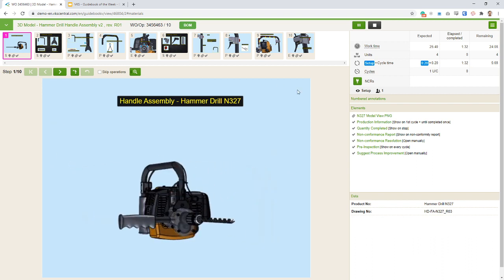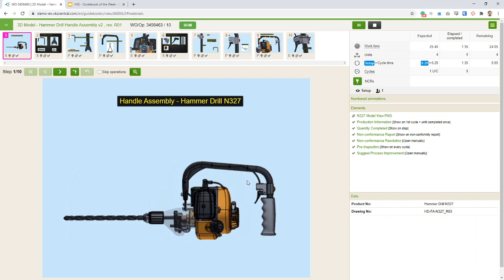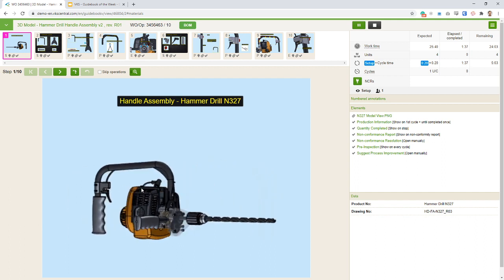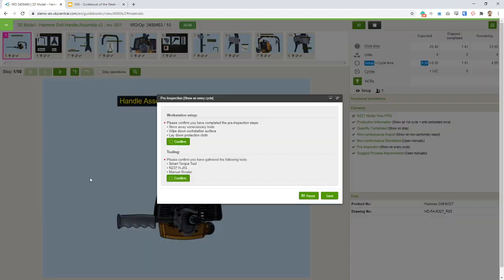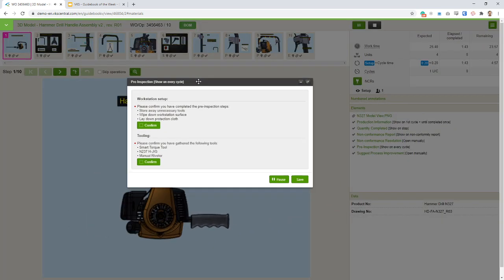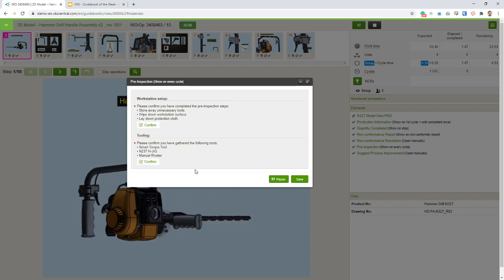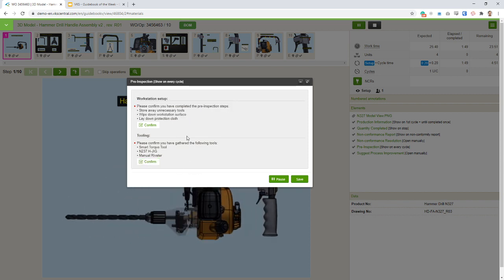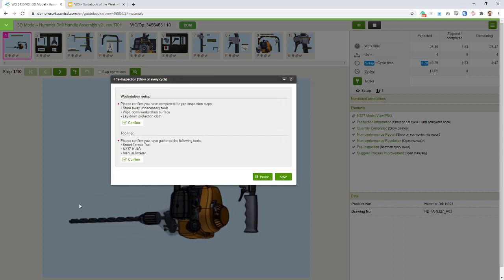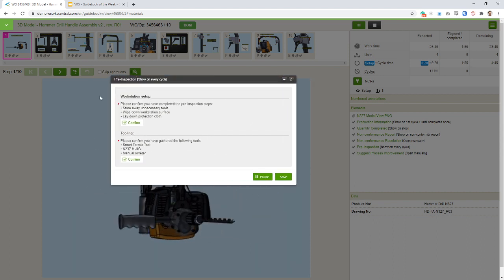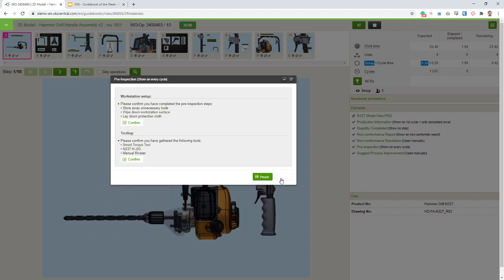I'm going to go through the steps fairly quickly since most elements we've already seen. What I want to show is how to build an example using our models. Moving through, I've got a first form here that opens up asking me for some confirmation on my build — making sure my work setup is fine and my tooling is okay. This form will be timestamped and I'll have a copy of it in my production report.